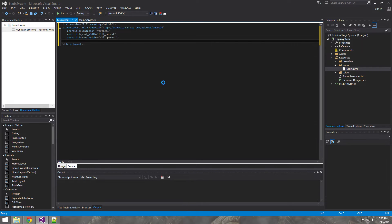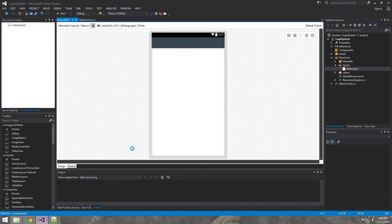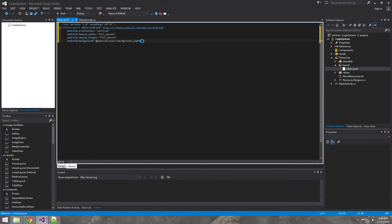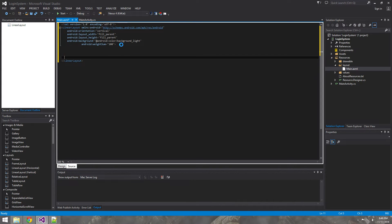We're going to keep the LinearLayout. The first thing we want to do is change the background — we'll use the built-in background by setting it to `@android:color/background_light`. That changes the whole background color. We also want to set a weight sum on the LinearLayout parent — we'll explain how helpful that is in a moment.